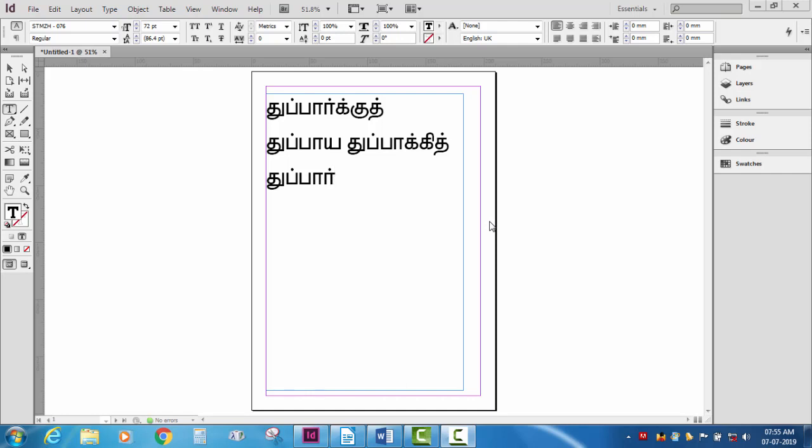This is a video about Adobe InDesign CS6CC. We are using Adobe InDesign CS6CC and MySoftware. We are also using Word for editing purposes.